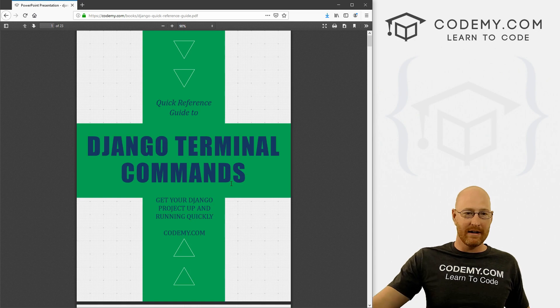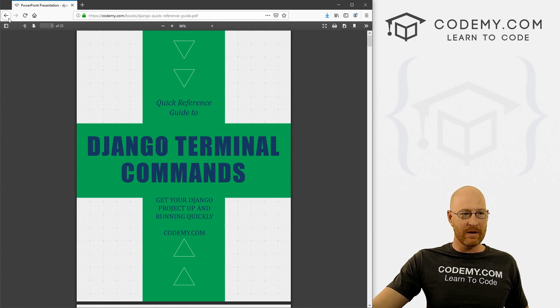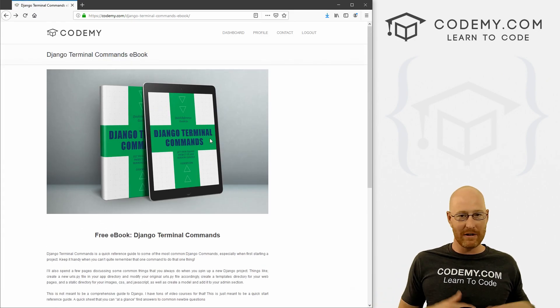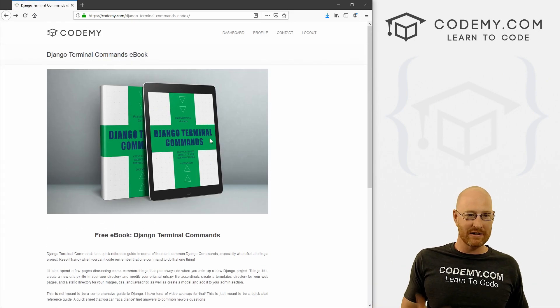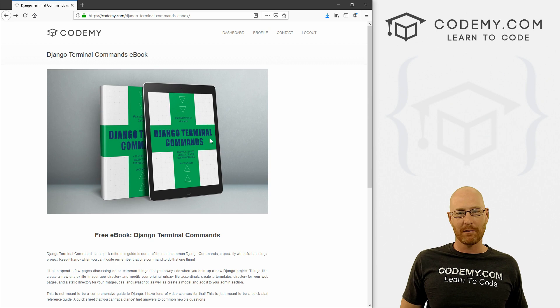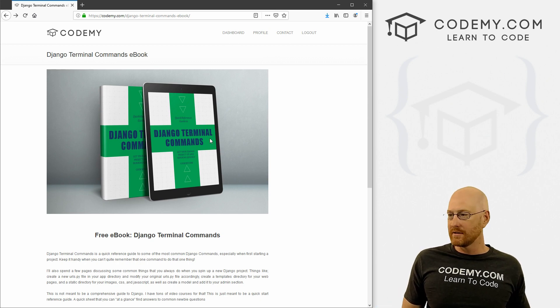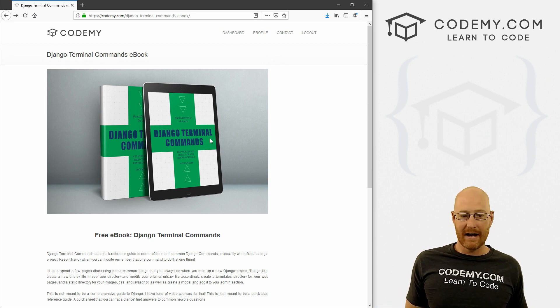So like I said, totally free, nothing to sign up for, you don't even have to give me your email address. Just go to this web page — I'll put a link in the comment section below so you can just click on it and download it.